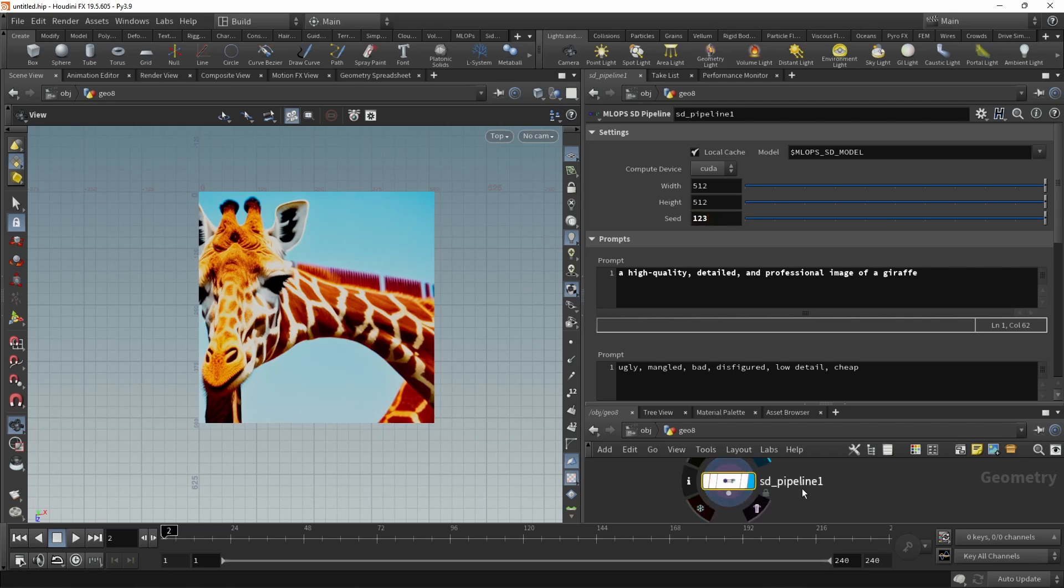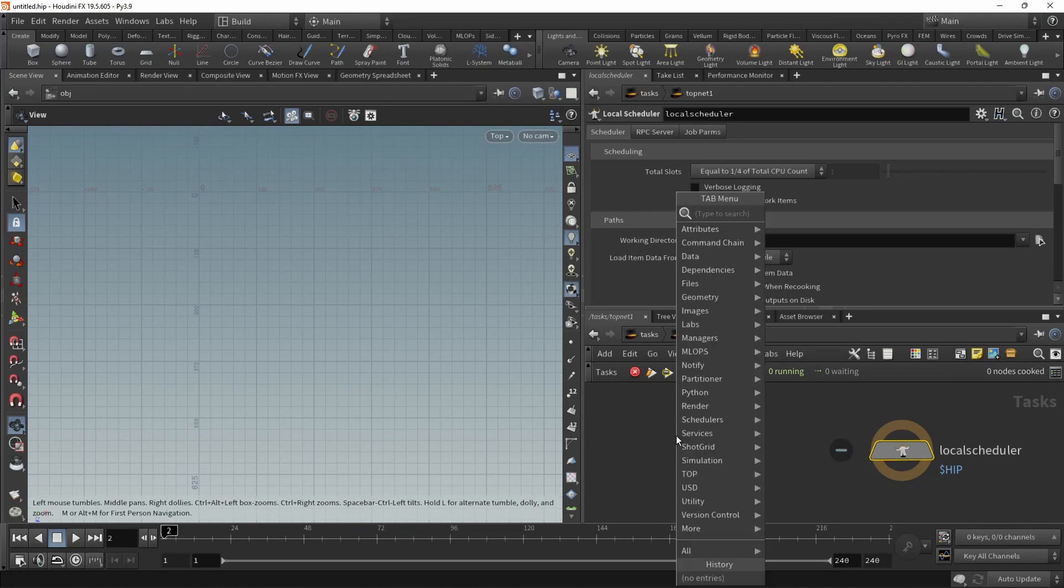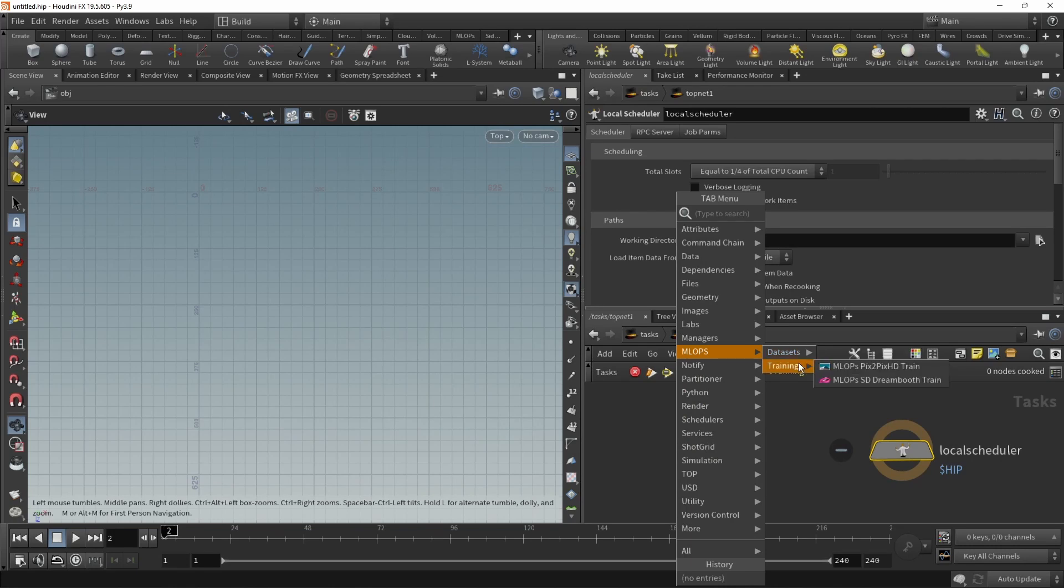So that is the SD pipeline, just encapsulating the usual stable diffusion tree that you'd build yourself using a bunch of nodes. And just as a teaser, as Paul is going to cover this in detail, in TOPS we also have a bunch of MLOps nodes, namely the dataset create and two training nodes. One to train pix2pix HD and the other one to train stable diffusion using Dreambooth or Dreambooth and LoRa. But again, that's for Paul to cover.